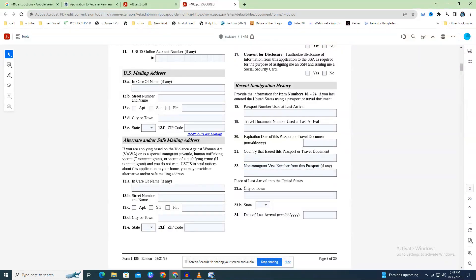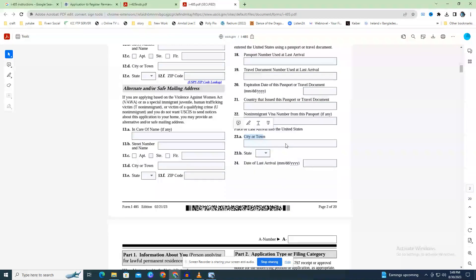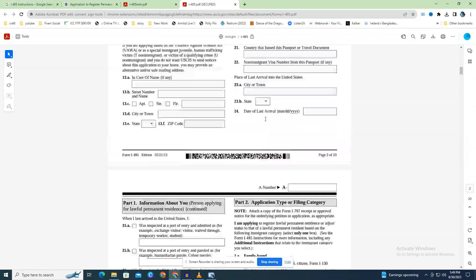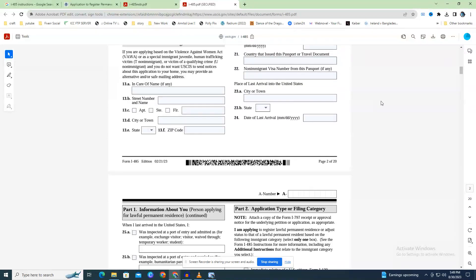Fields 20.A and 20.B ask for the place where you most recently entered the country. If you arrived by flight, list the city with the airport where you passed through U.S. Customs and Border Protection. If you had a stopover, list the city where you cleared customs. If you entered by land or water, include the city with the border crossing or the nearest border crossing. You can find your most current I-94 information on the DHS website.